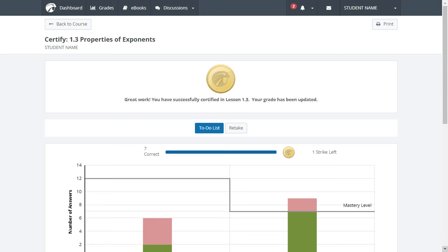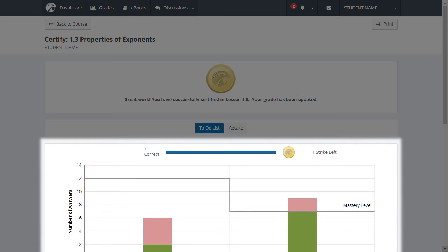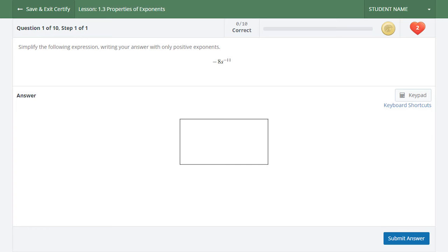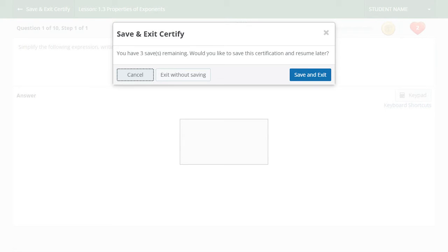Upon achieving mastery, you will be brought to a results page which will confirm your certification status at the top and display a breakdown of your performance in a bar graph below. If you need to pause Certify at any time, you can select Save and Exit Certify in the top left corner and return to it later. The number of pauses you have remaining will be displayed in a confirmation pop-up.